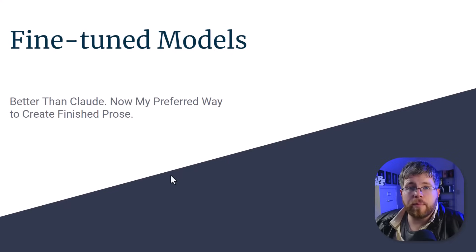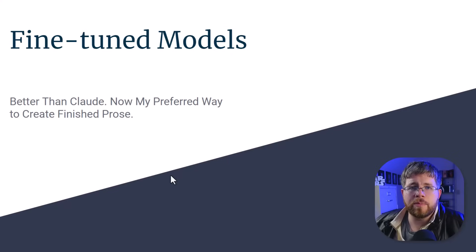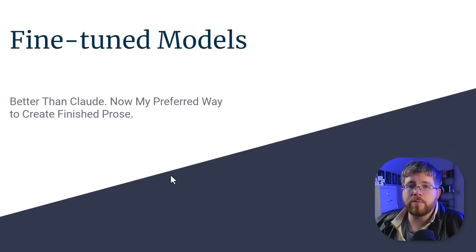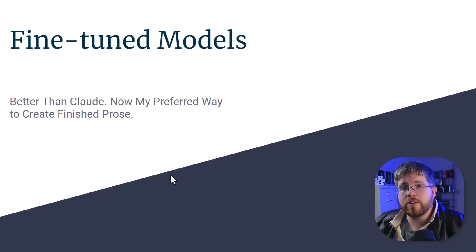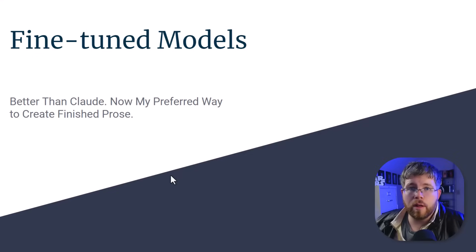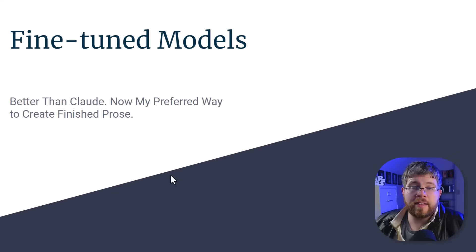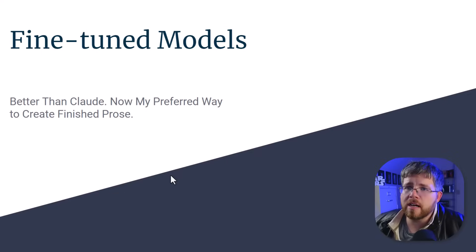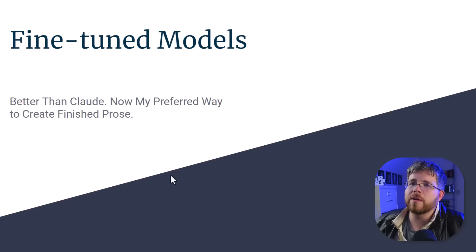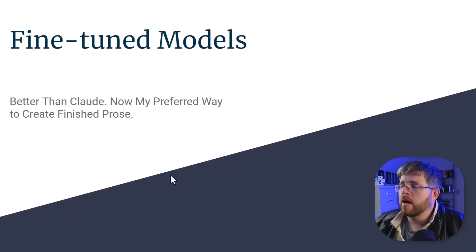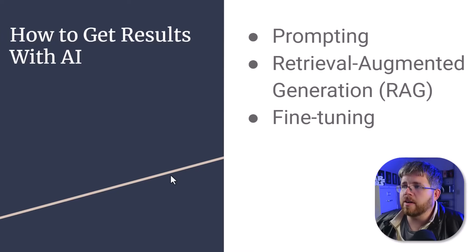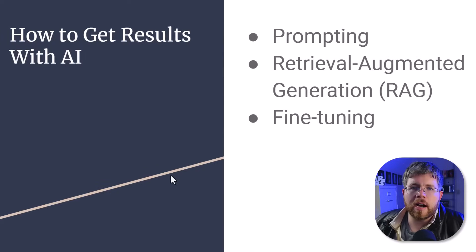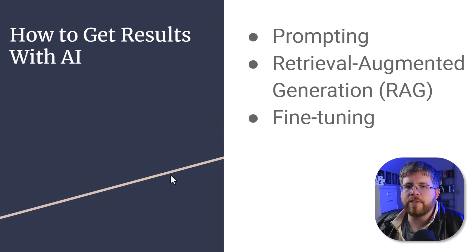For example, Claude-2 is generally considered to be the one with the best natural-sounding prose. A good fine-tuned model can blow Claude-2 out of the water. And this is now my favorite way to actually produce finished prose. So let's talk a little bit about what's going on with fine-tuned models. And before we do that, I want to talk a little bit about all of the different ways of achieving results with AI.